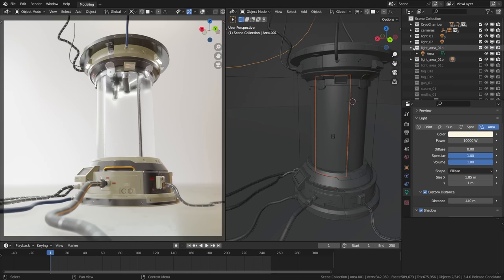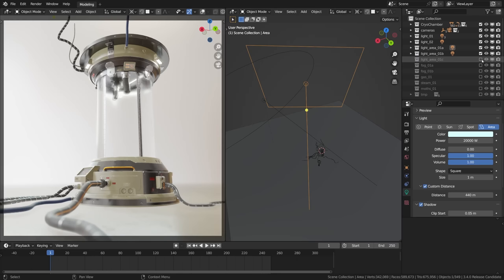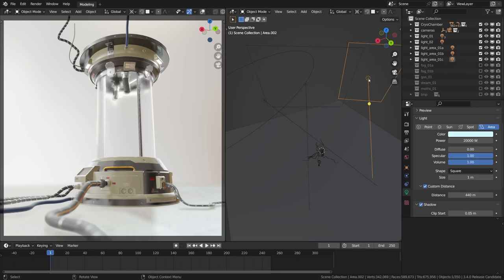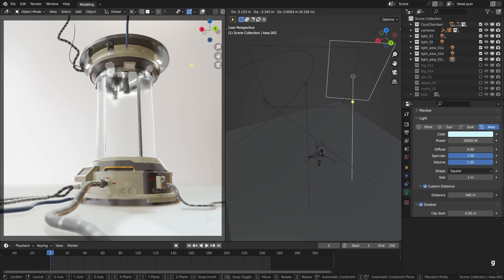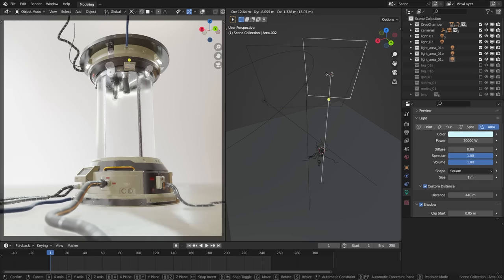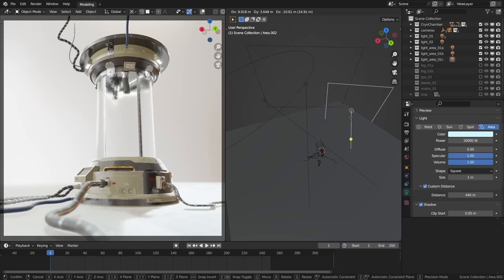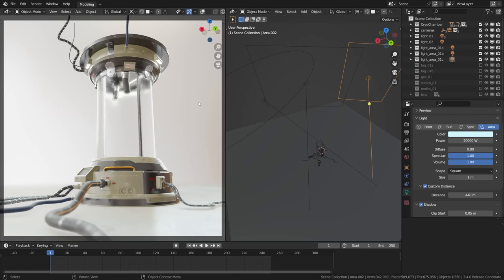Okay and lastly to finish off the key light part of the setup I added one more kicker, this time highlighting the right edge and shoving the reflection from that direction. Reflection, direction, good grief, I'm talking in rhymes already.